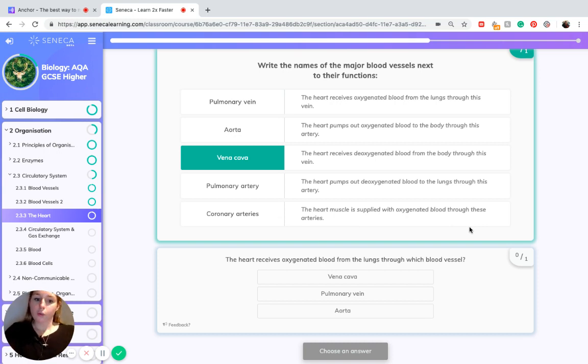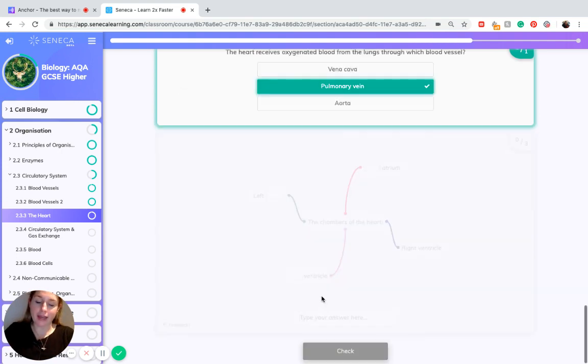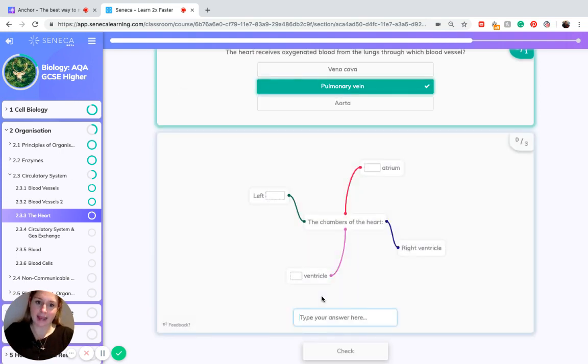Which blood vessel supplies the heart with oxygenated blood from the lungs? As it's coming from the lungs, we know it must be the pulmonary vein, as 'pulmonary' is in the name.